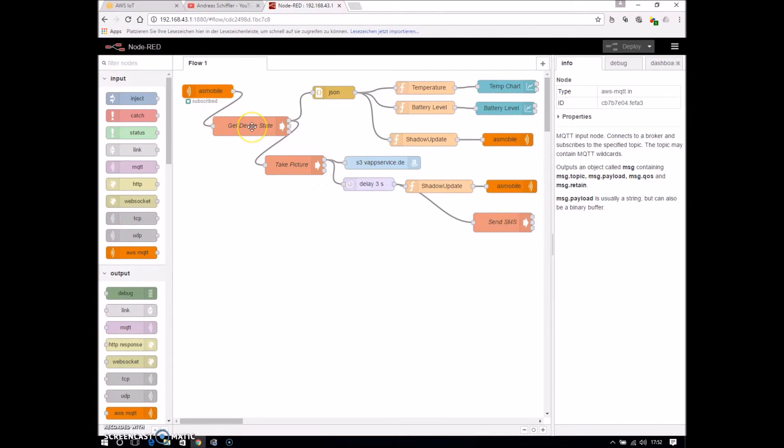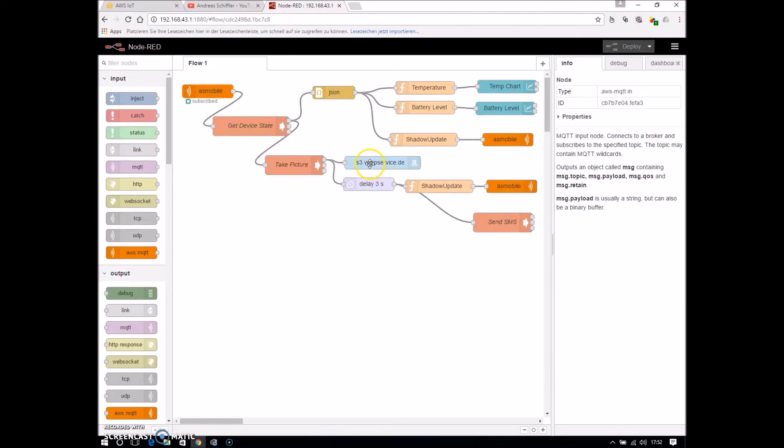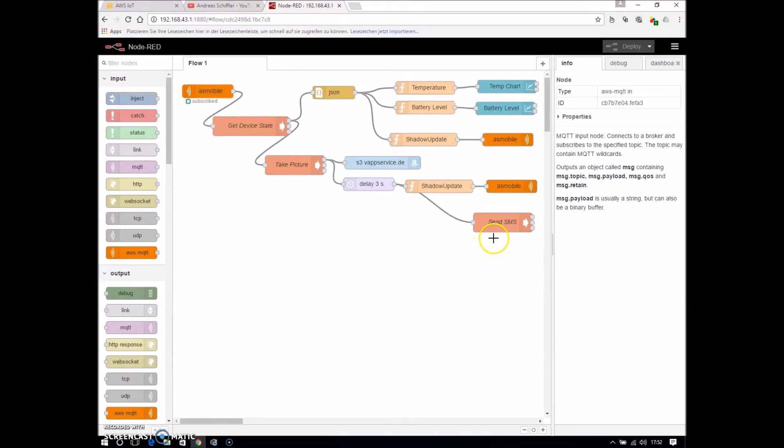to get the device info from the mobile phone, takes a picture, uploads this to the S3 bucket. And then at the end, sends an SMS.